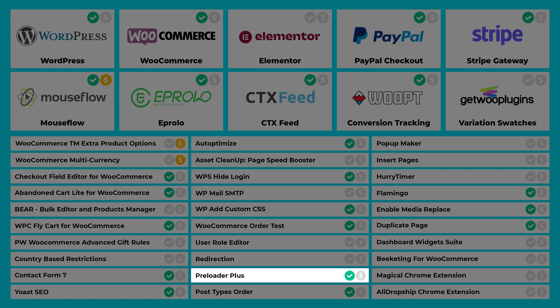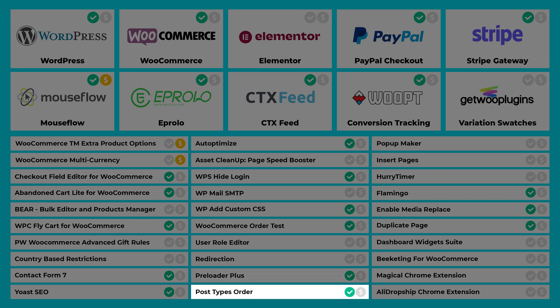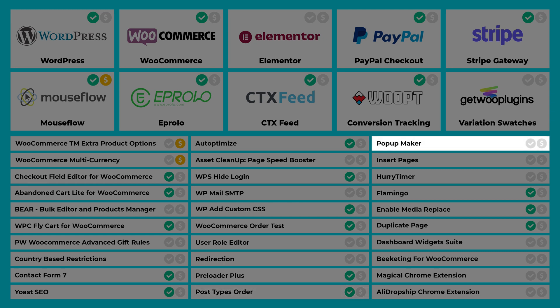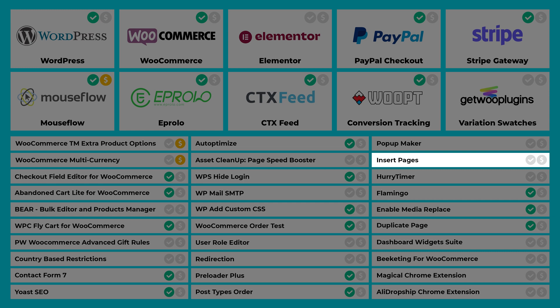Preloader Plus shows a loading screen before the page is fully displayed, letting customers know things are loading so they're not staring at a blank screen. Post Types Order allows you to sort your products in any order you want, reflected on both the front and back end of the site. Pop-up Maker is an awesome plugin for making pop-ups. Insert Pages is a bit more advanced — it allows you to create shortcodes and pull in HTML or PHP pages from your server, which get displayed wherever the shortcode is placed.